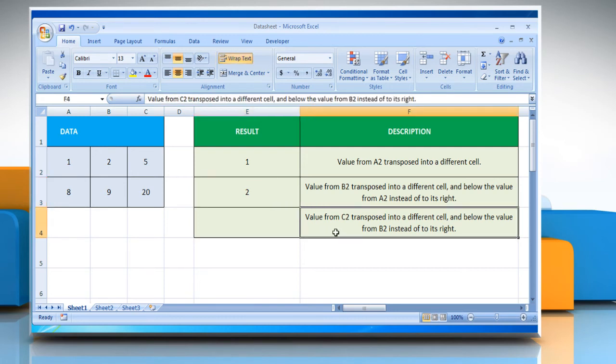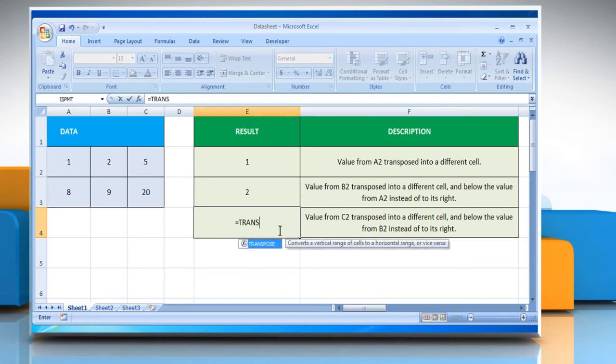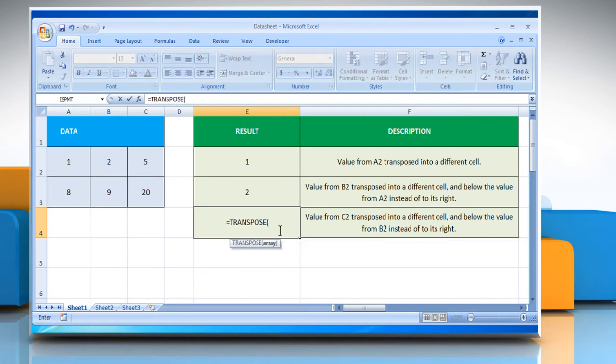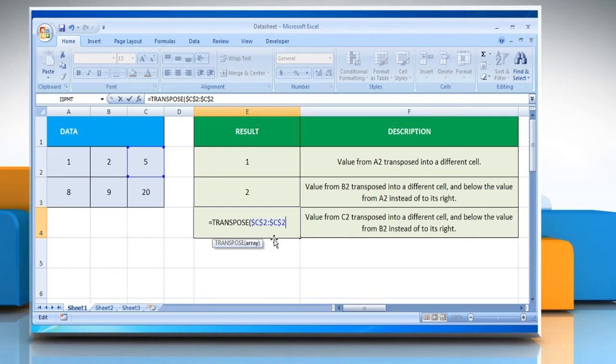In the third example, select the cell where you want to get the function's result. Type equals transpose open parentheses dollar sign C dollar sign 2 colon dollar sign C dollar sign 2 close parentheses.